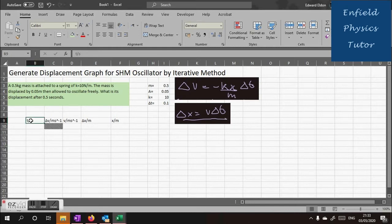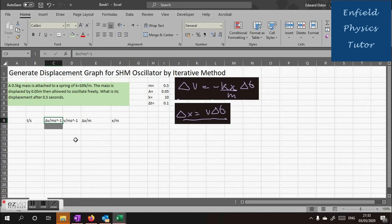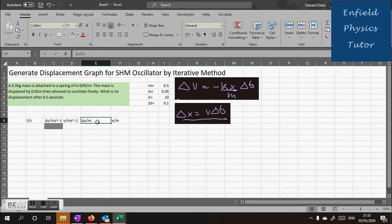So here's time in seconds as you can see, change of velocity in meters per second, velocity again in meters per second, change in displacement in meters and displacement.